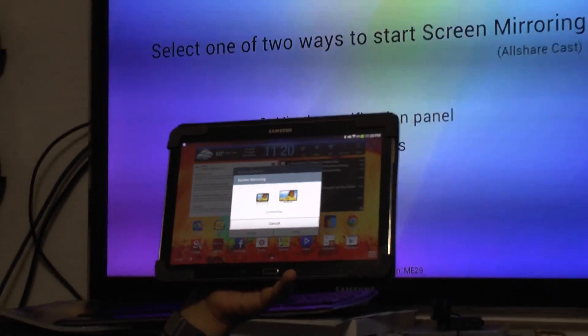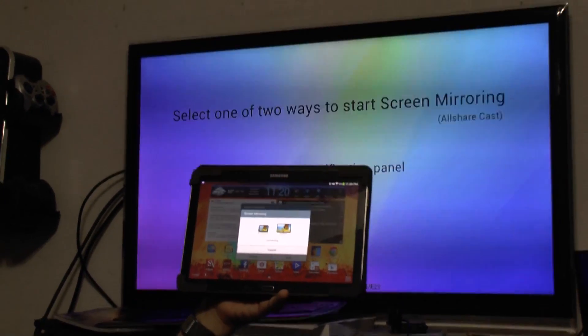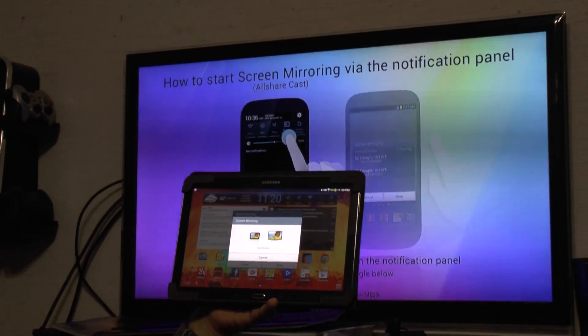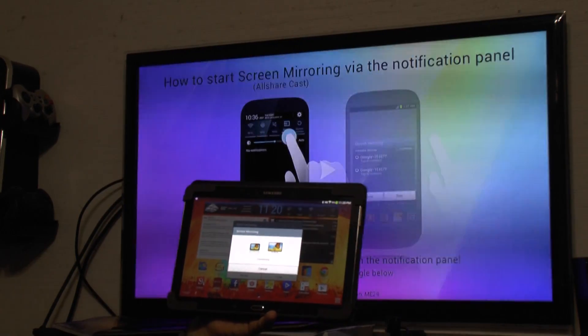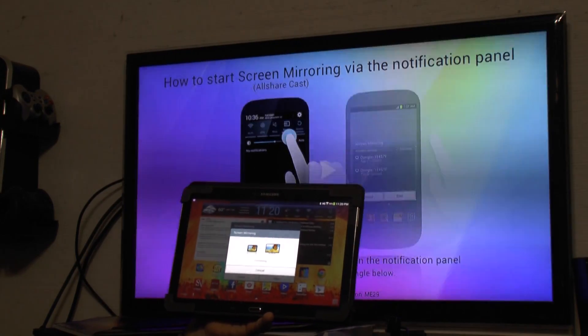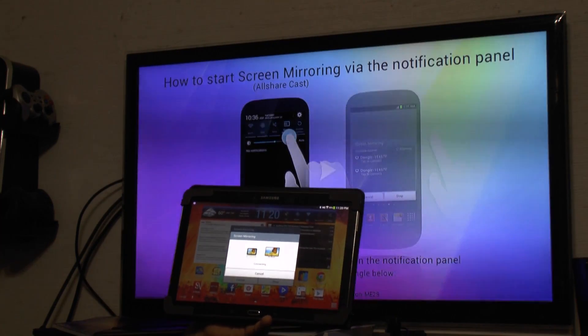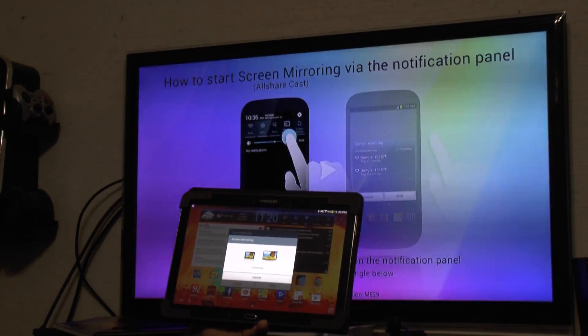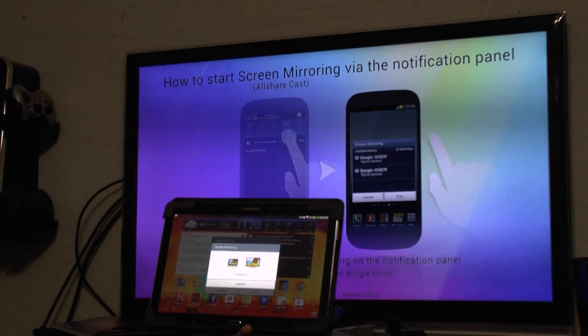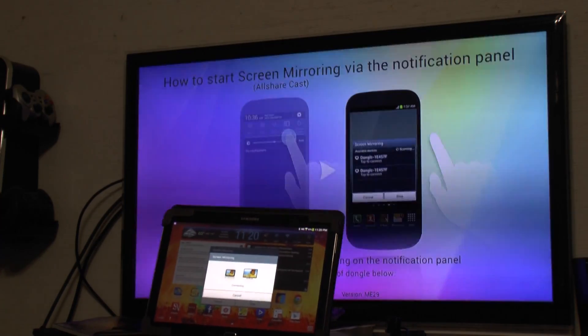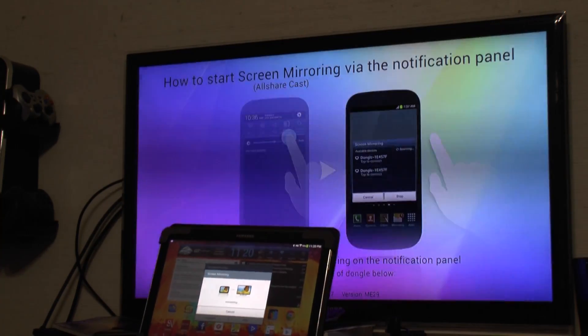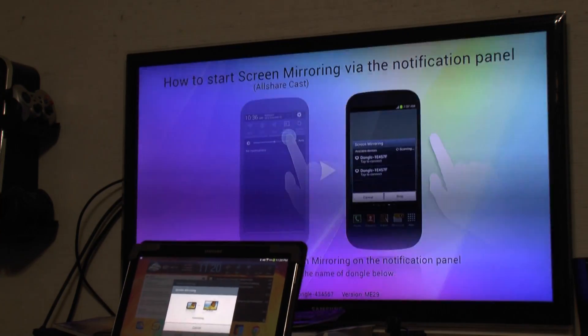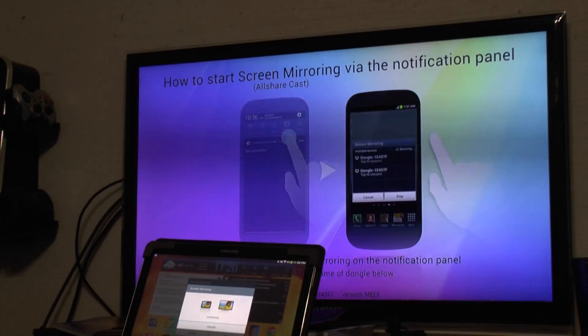And the nice thing about this is you do not need Wi-Fi. So if you're at a hotel, if you're at a friend's house, you can just simply wirelessly connect it. And you can watch all your YouTube videos, all your Netflix, anything that you have on your device, it mirrors to it. So you can even play games with it.